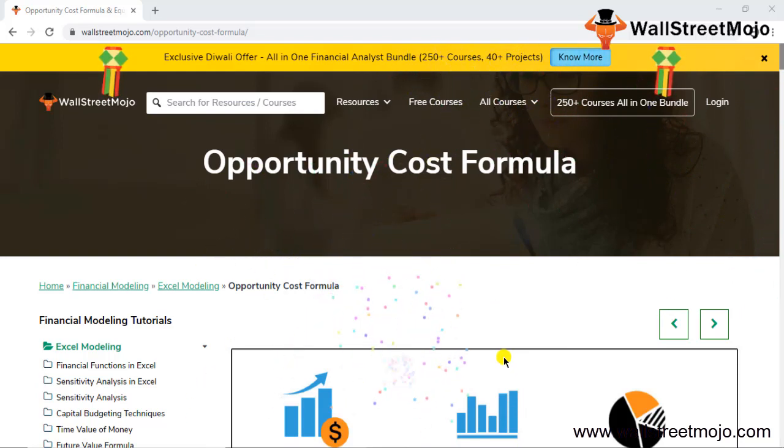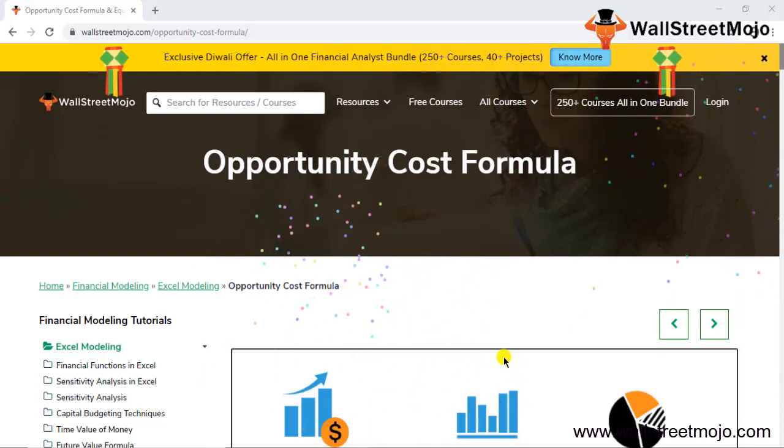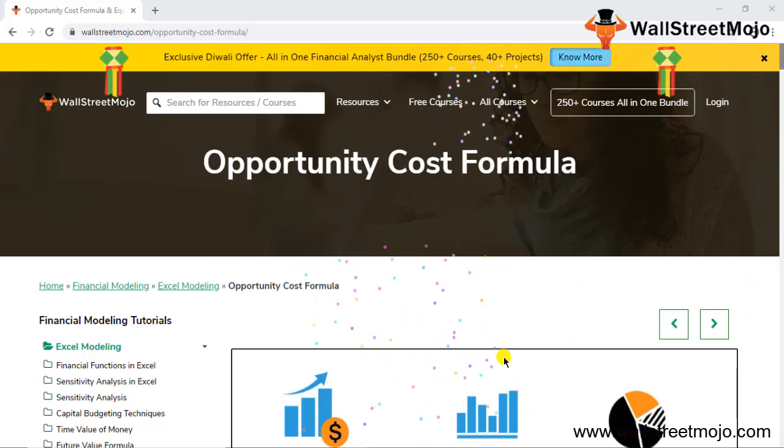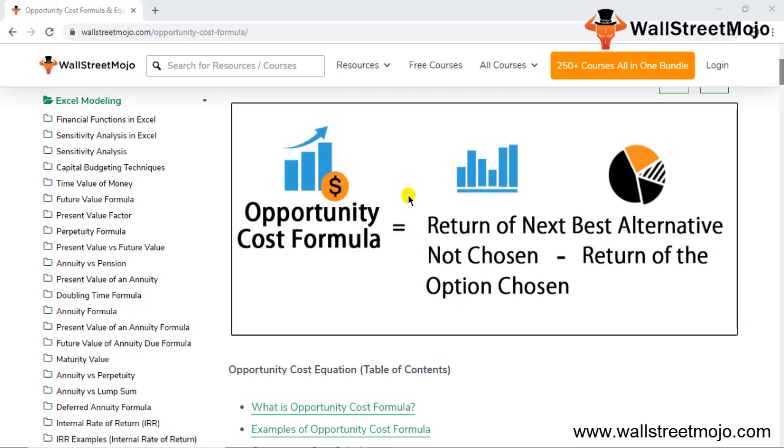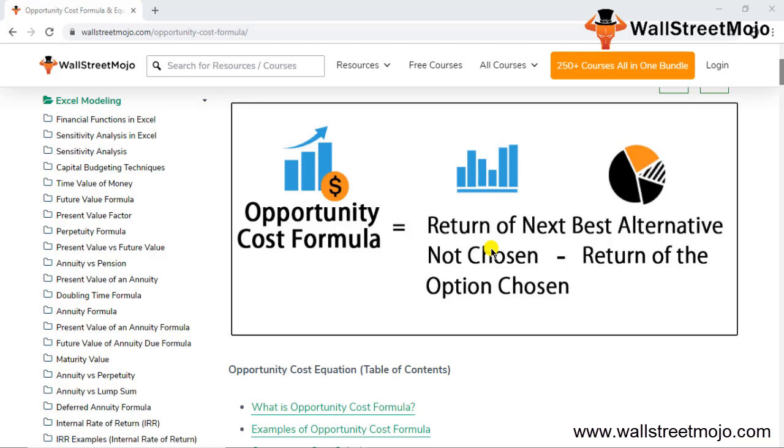Let's see the formula. The opportunity cost formula is your return of the next best alternative not chosen, that means the return that was supposed to be earned from the alternative which you haven't taken, less the return of the option chosen. So this is something that you chose and this is something that you didn't choose.